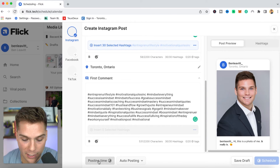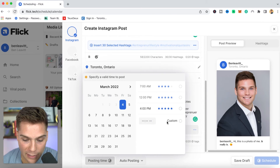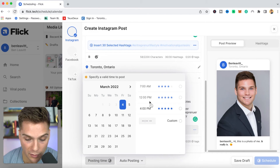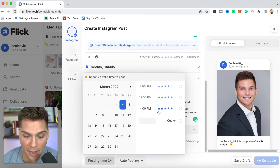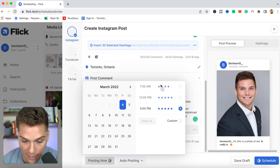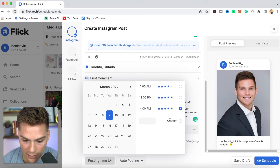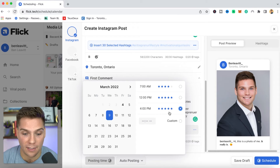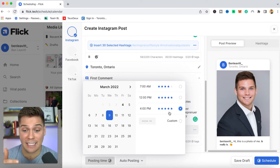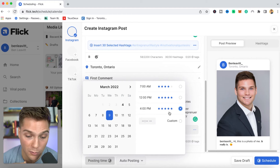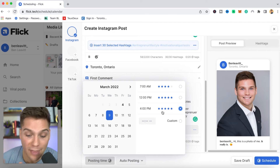Below that you have your posting time option. If you click this, Flick will actually give you a recommendation of the best time to post for any day you're scheduling content. So I now know if I were to post this piece of content today, the best time for me based on my followers and when they're online would be 4 PM. If I go to Wednesday, great times would be either noon or 4 PM based on how my unique audience is online — making scheduling that much more efficient.